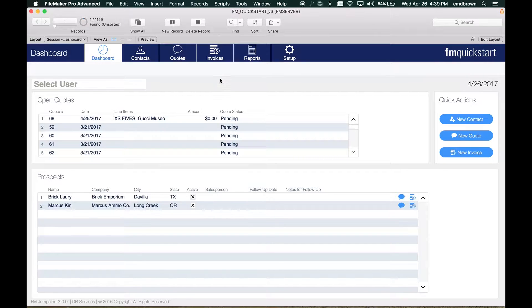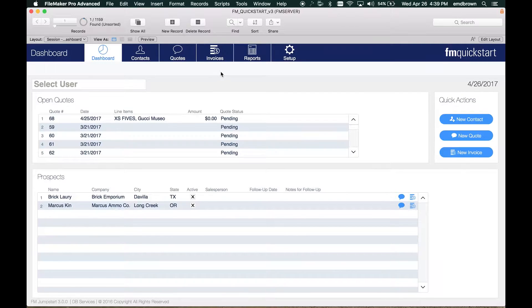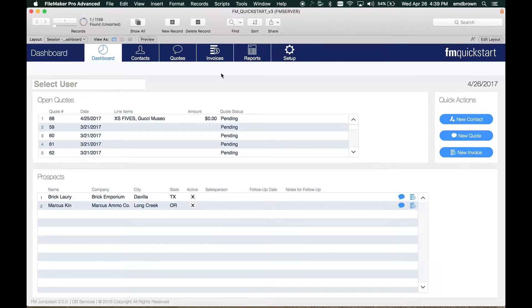Today we're going to look at card windows in FileMaker. These are a new interface tool in FileMaker 16 and offer a lot of powerful options to developers.